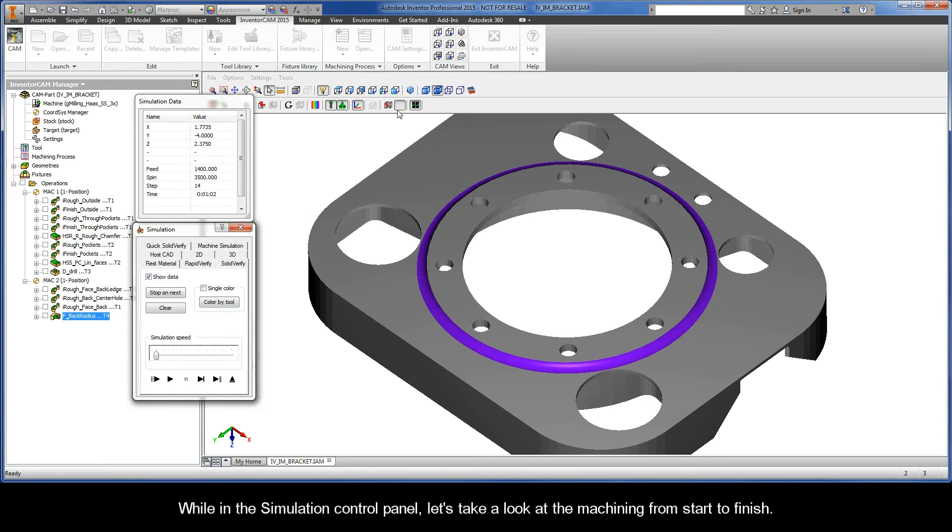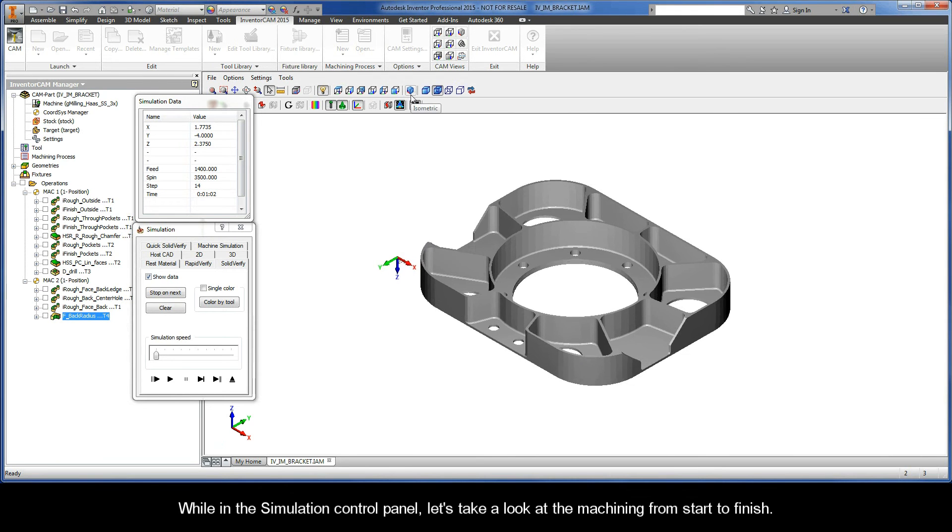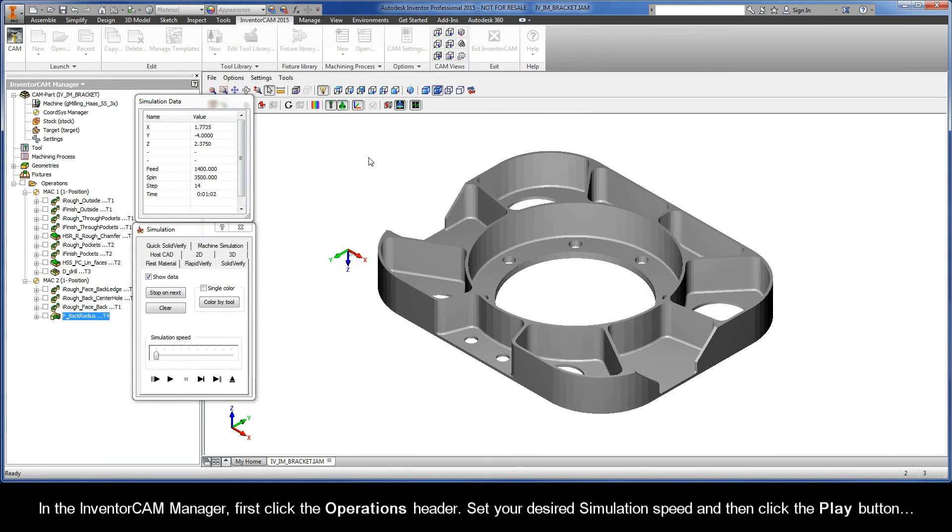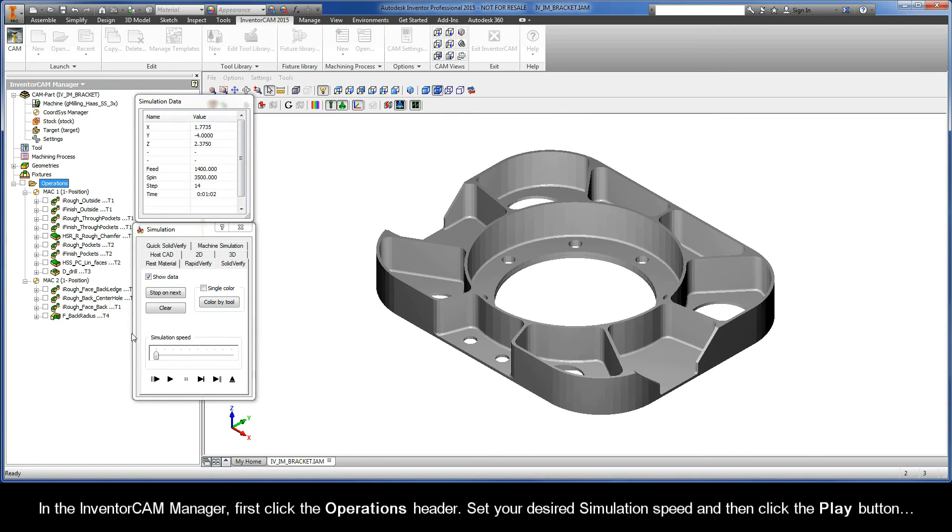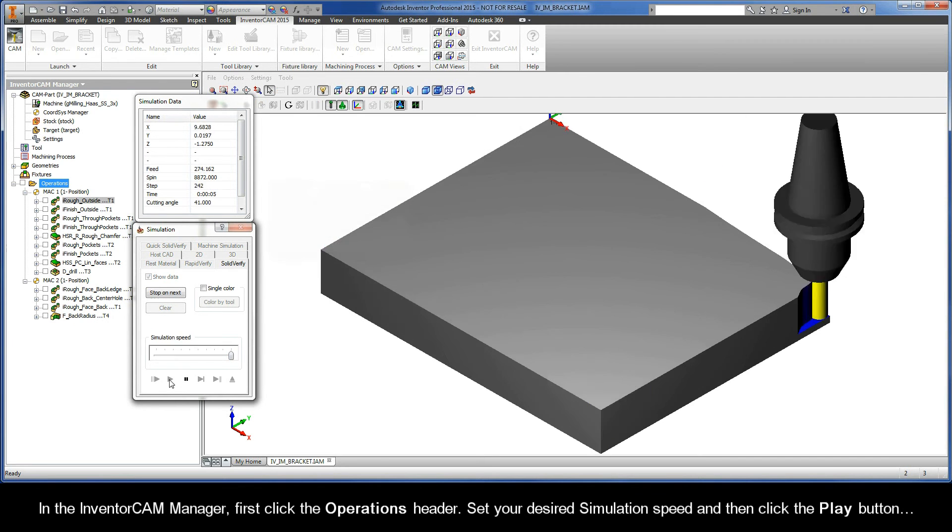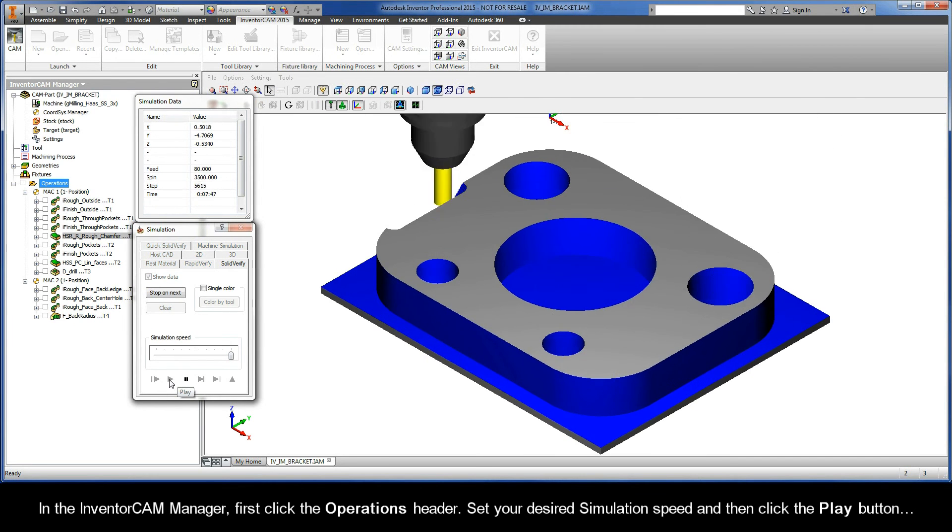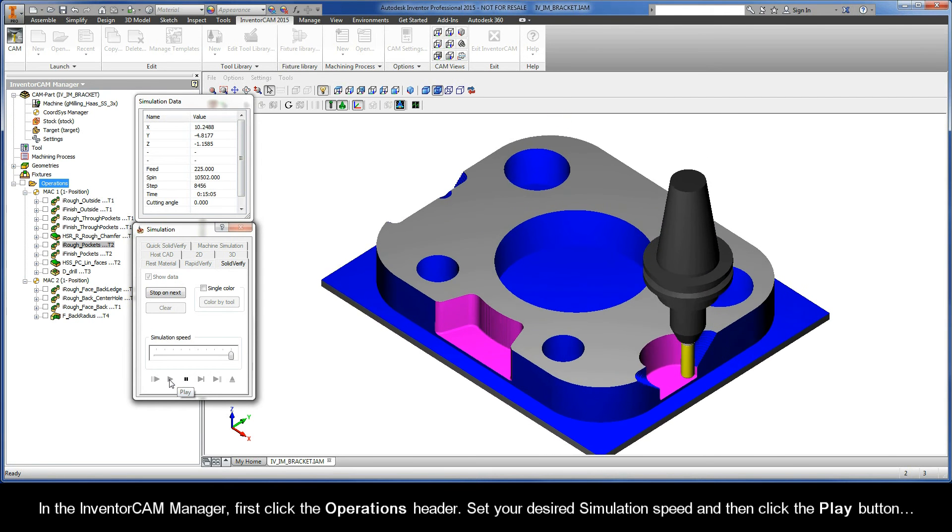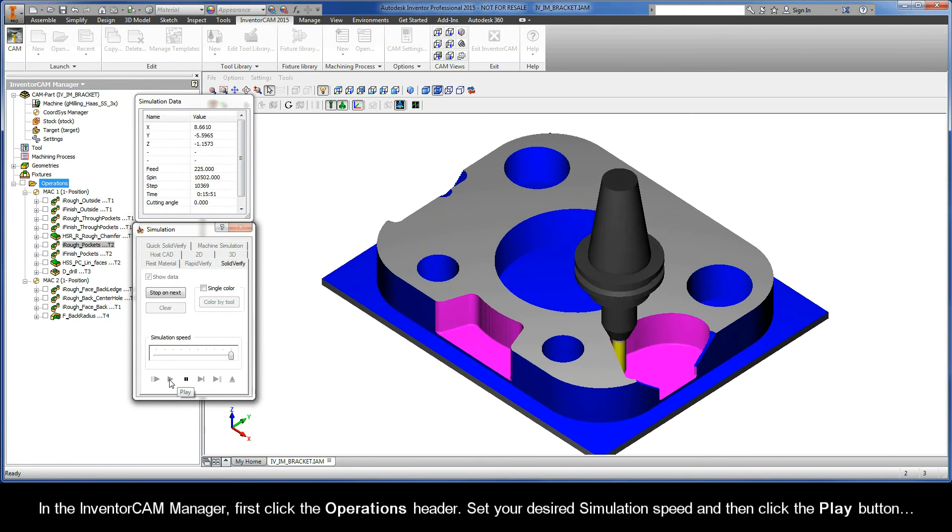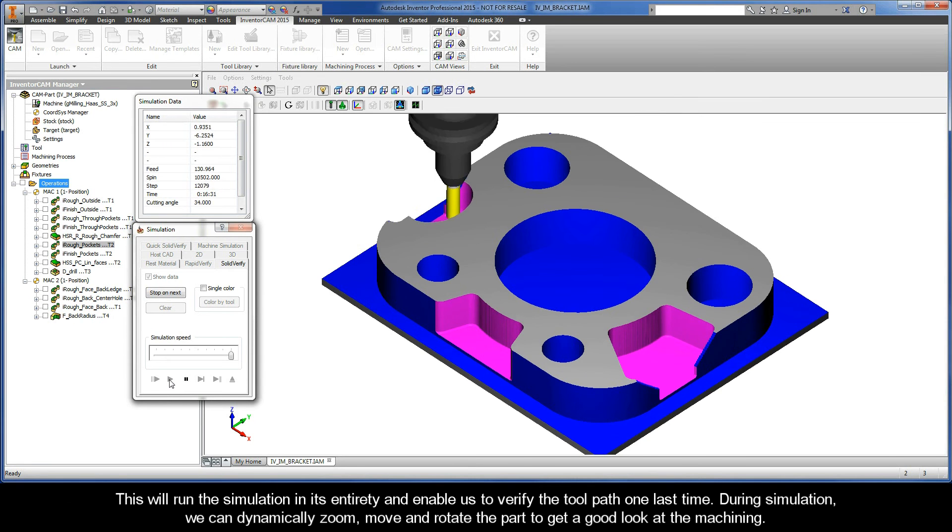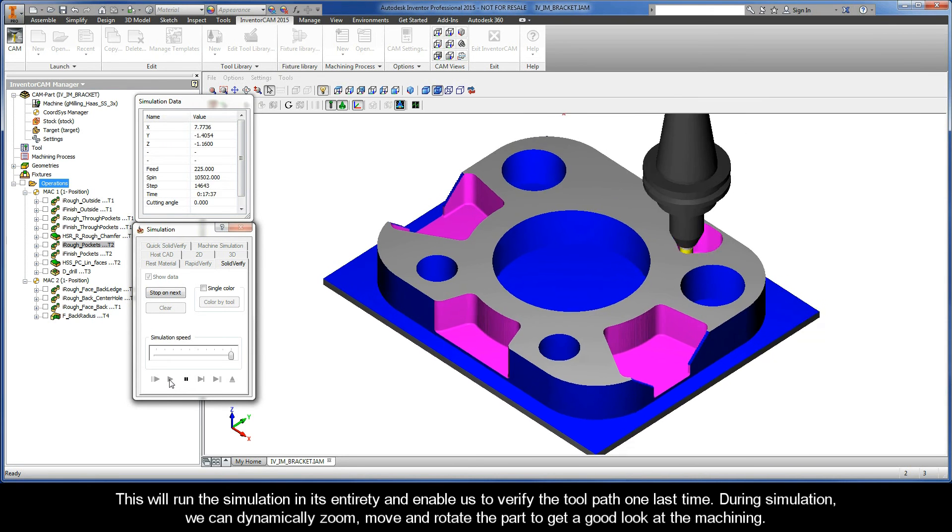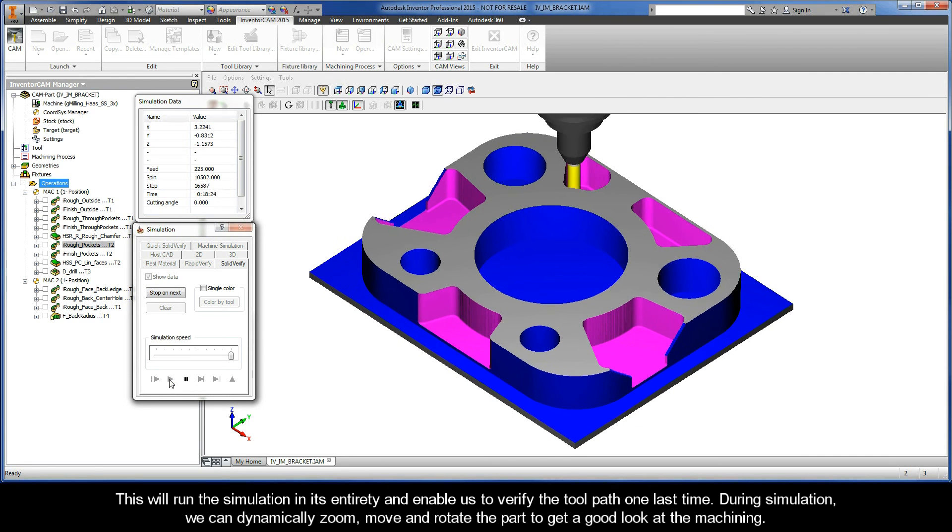While in our Simulation Control Panel, let's take a look at the machining from start to finish. In the InventorCAM Manager, first click the Operations header. Set your desired simulation speed and then click the Play button. This will run the simulation in its entirety and enable us to verify the toolpaths one last time.